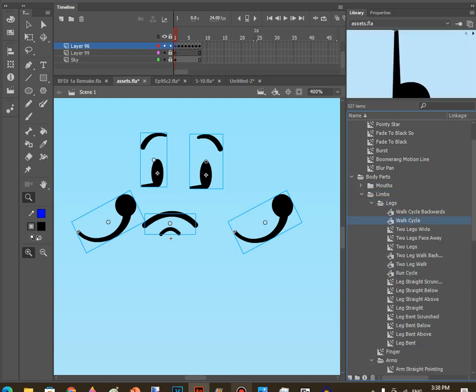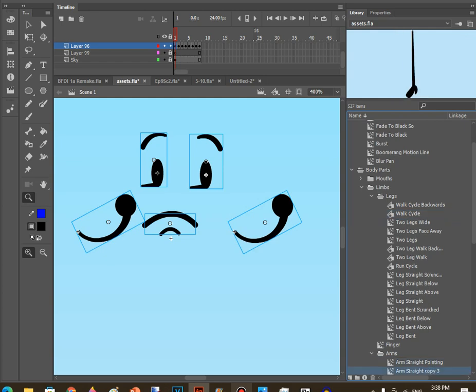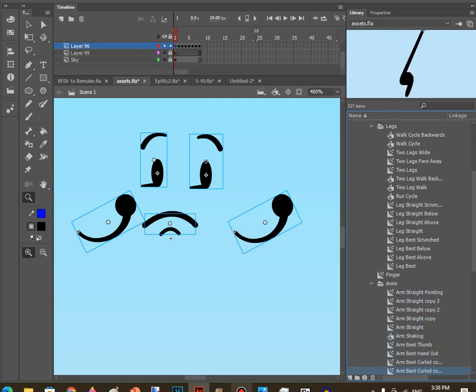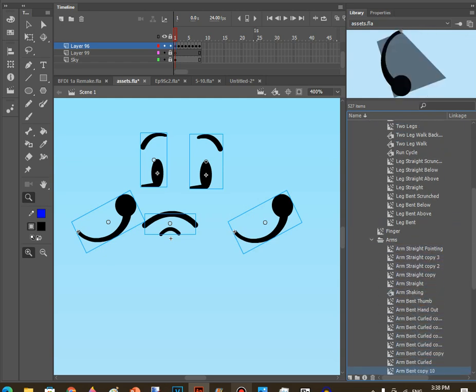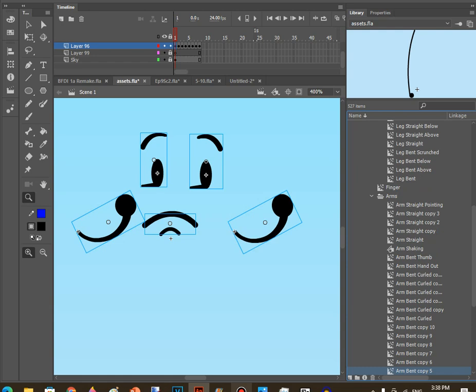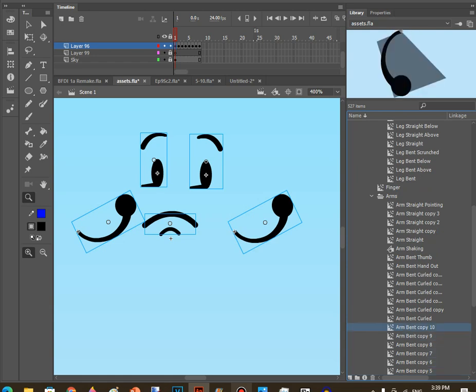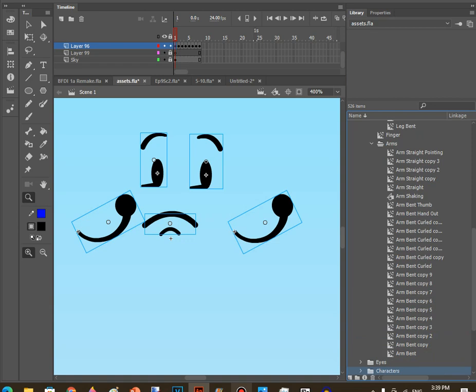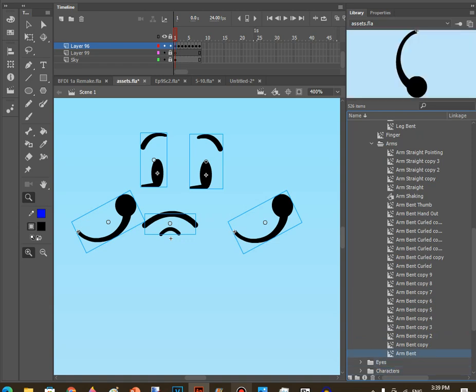Here's the arms that I actually made, but I'm not going to use them.